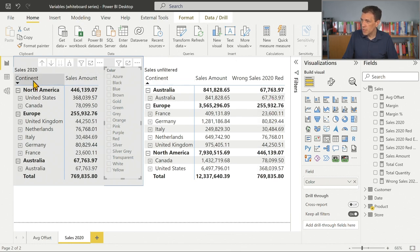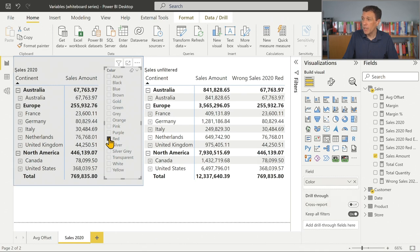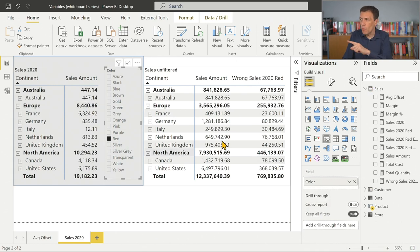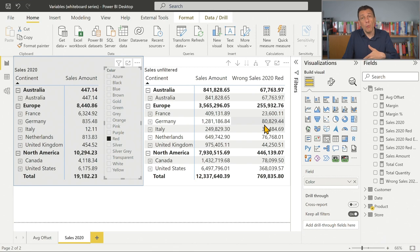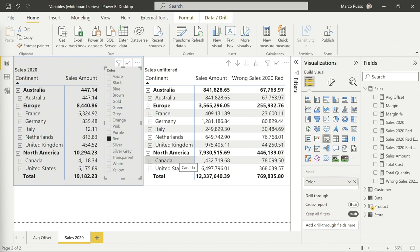Australia is here and is here and has the same number. When I filter by color red, the number is much smaller. So why don't we see this smaller number here as well? Because we're using a variable where we should have used a measure. Let's go to the whiteboard where I prepared a copy of this code.